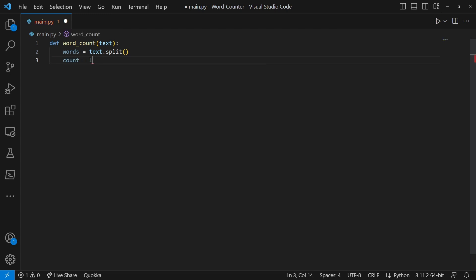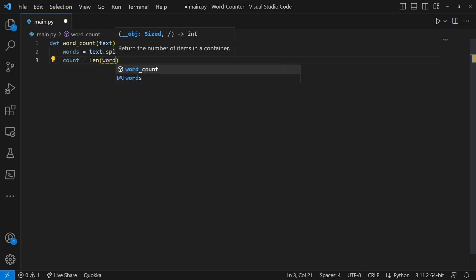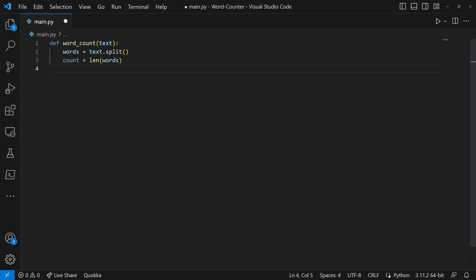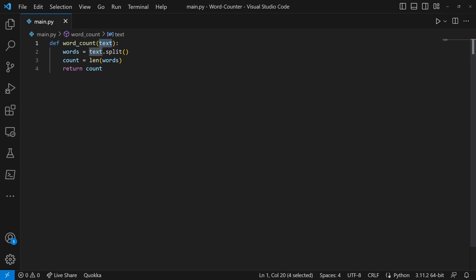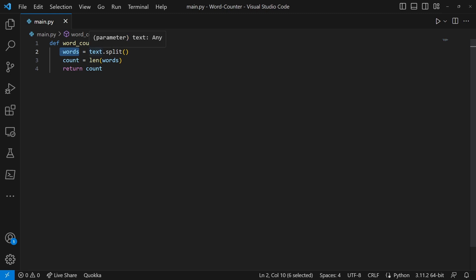Then we're going to do return count. So so far this code just defines a function called word_count and then inside that word count it defines a function called text. Then it takes the words and does text.split so it splits all the text, and then the count is a variable that counts the length of each word.